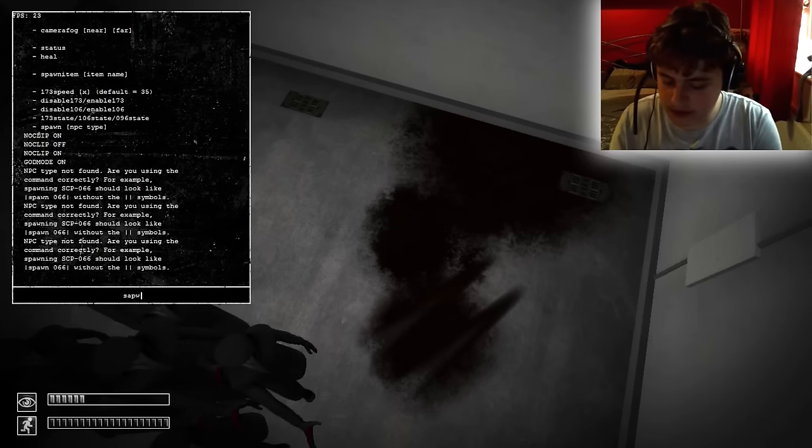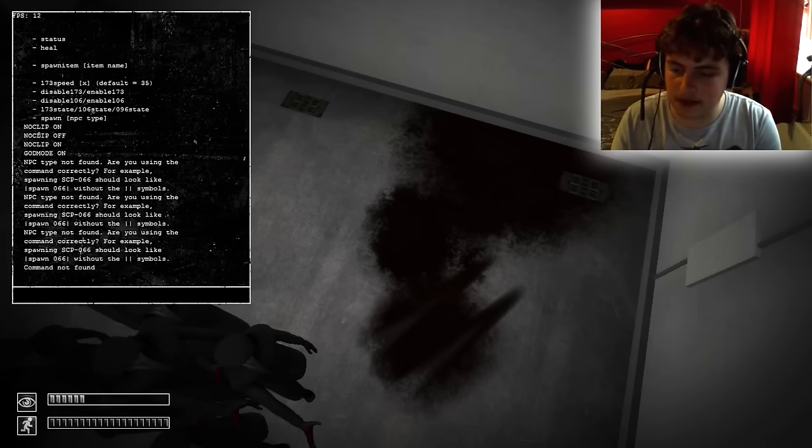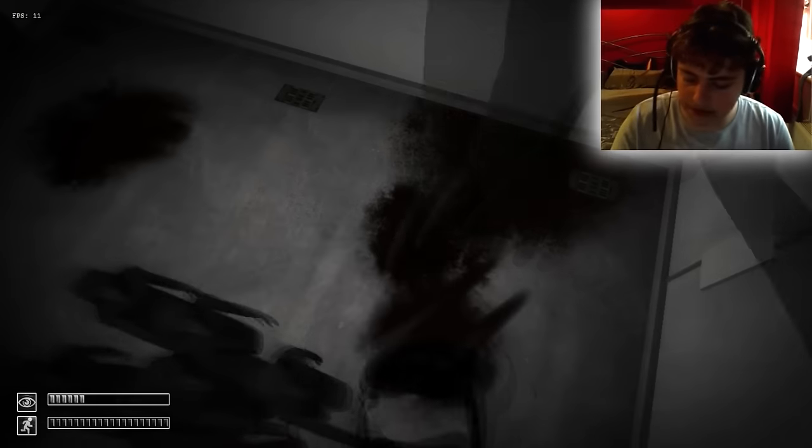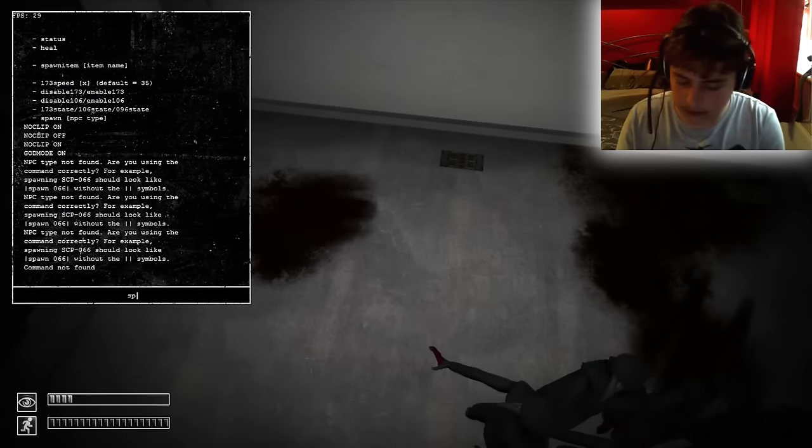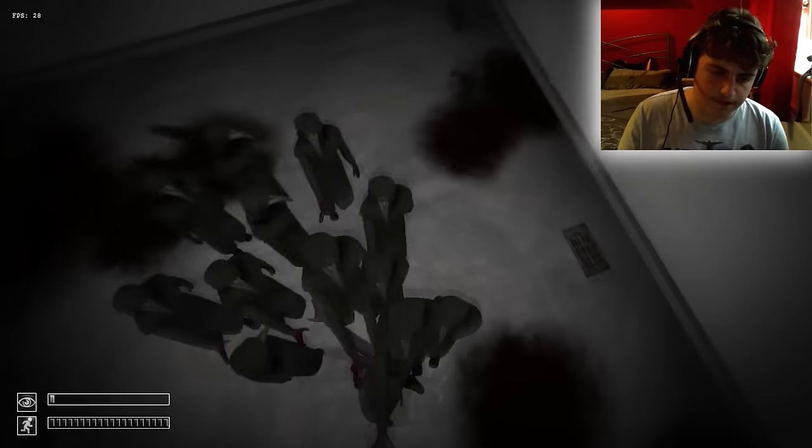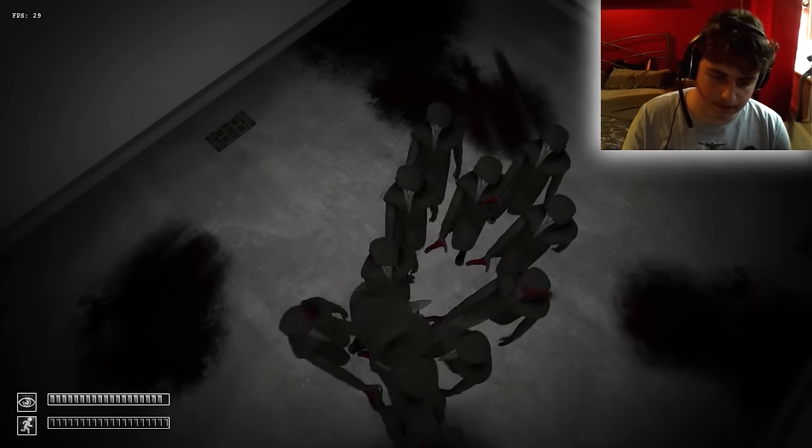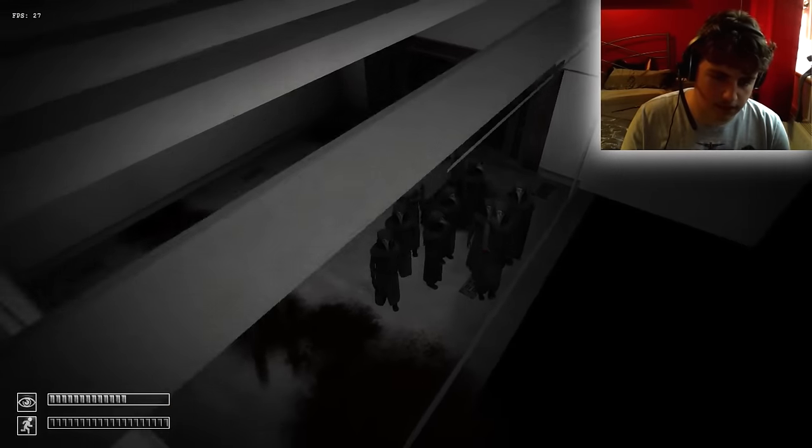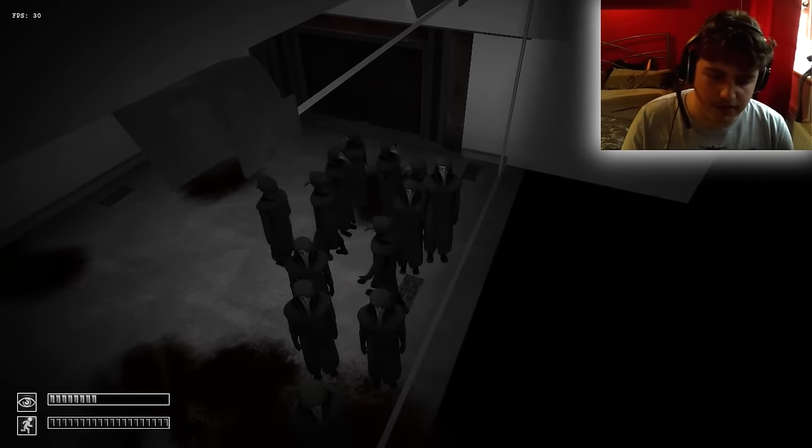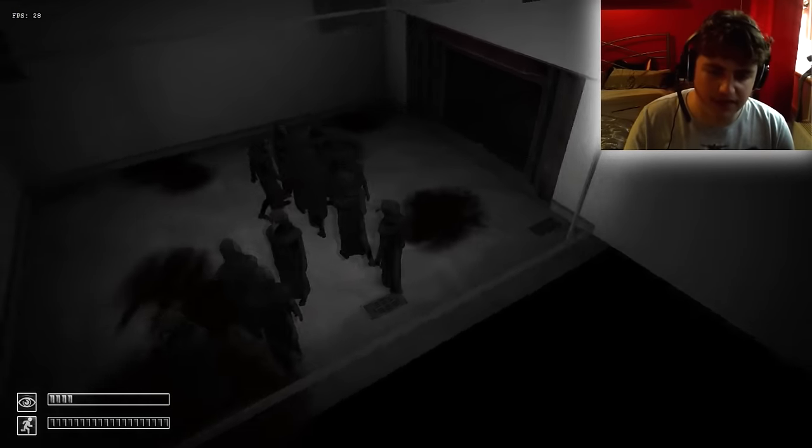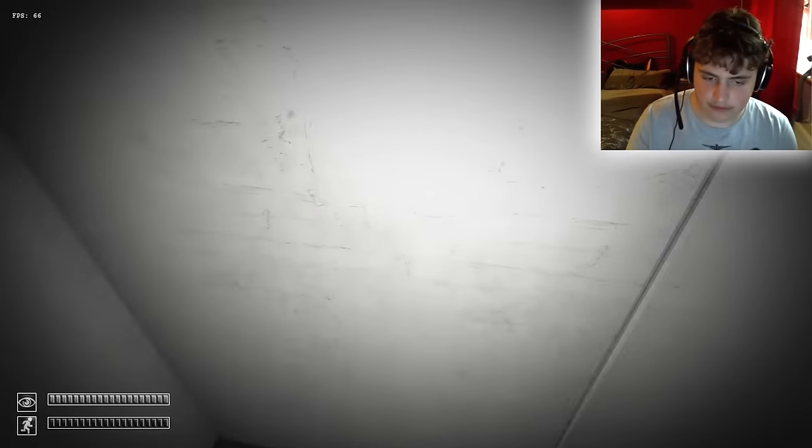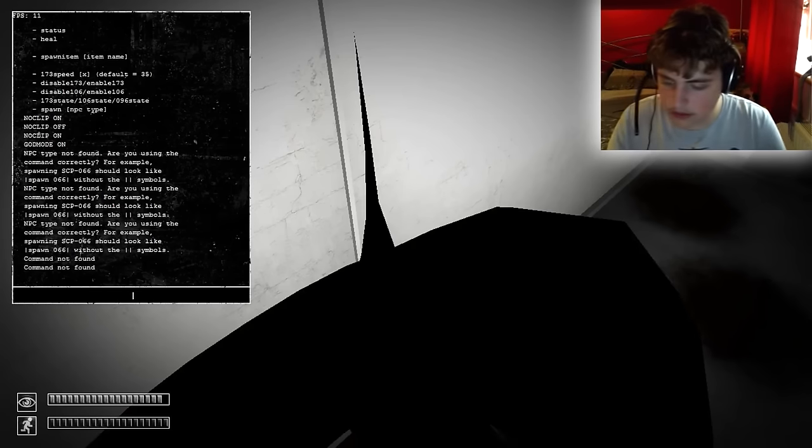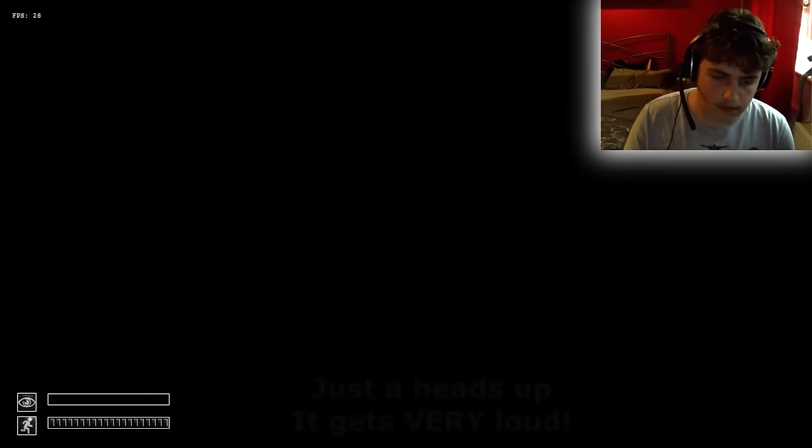I think we're still at a solid 74 frames per second. Can't spell at all today. This is not good for video quality at all. There we go. How many is that? 1, 2, 3, 4, 5, 6, 7, 8, 9, 10, 11, 12, 13. 14 of them. Let's make it 15. There are 15.